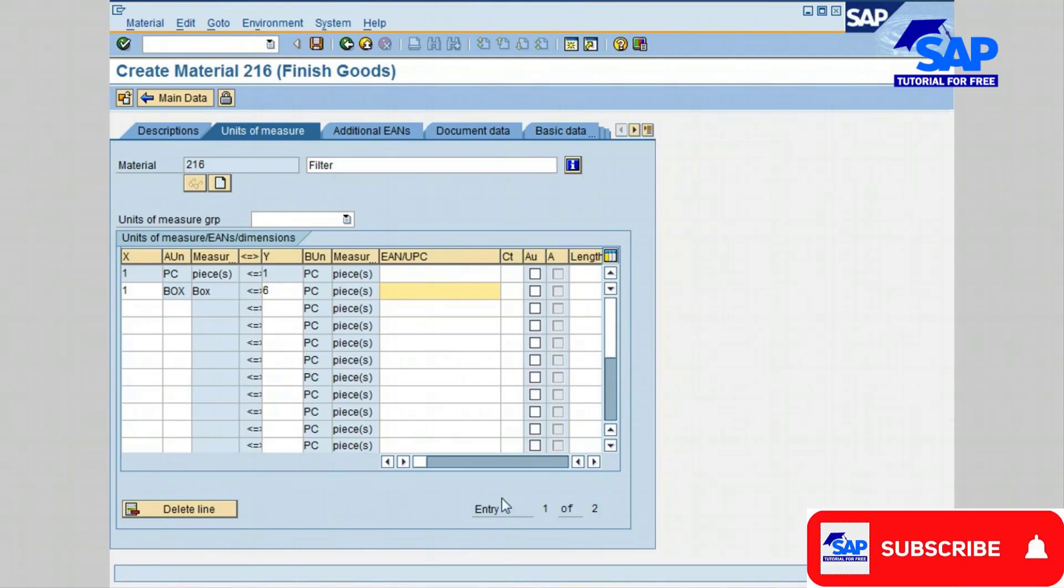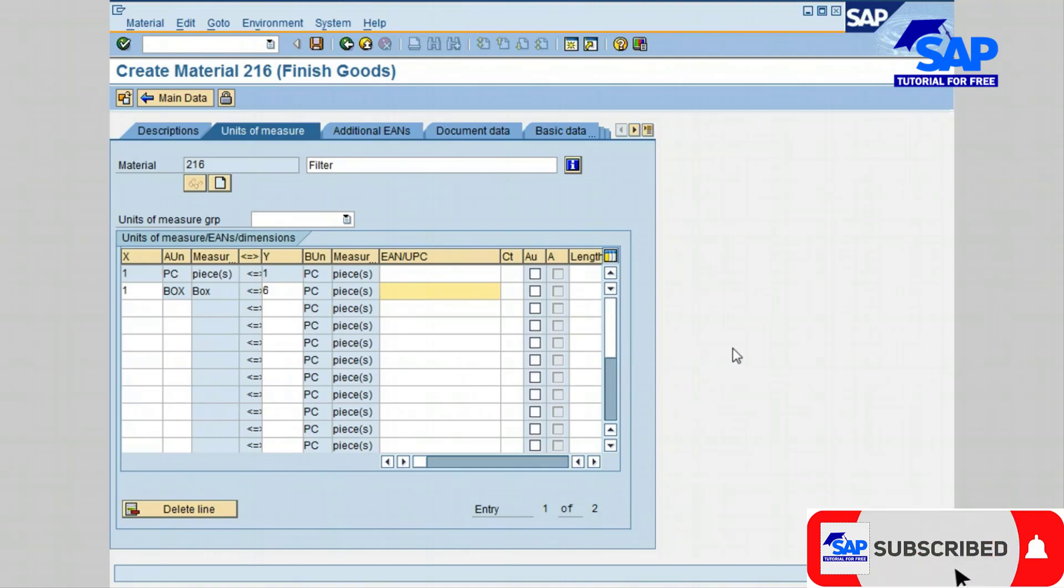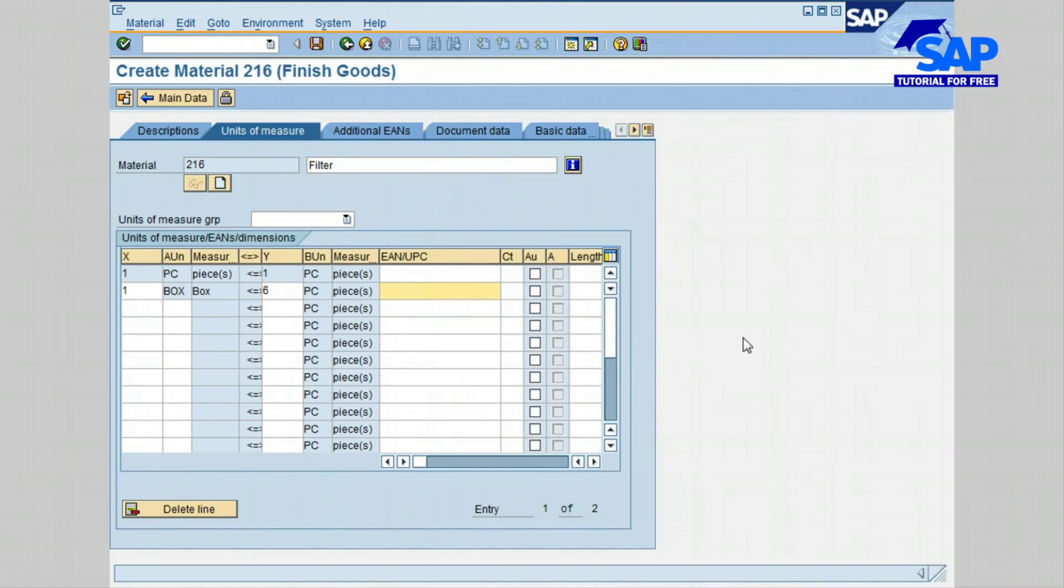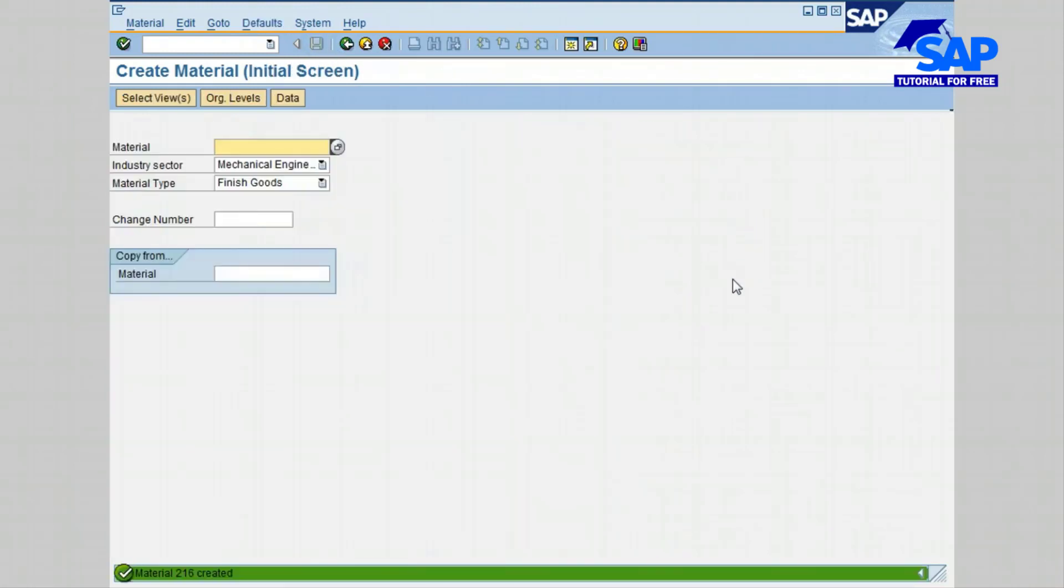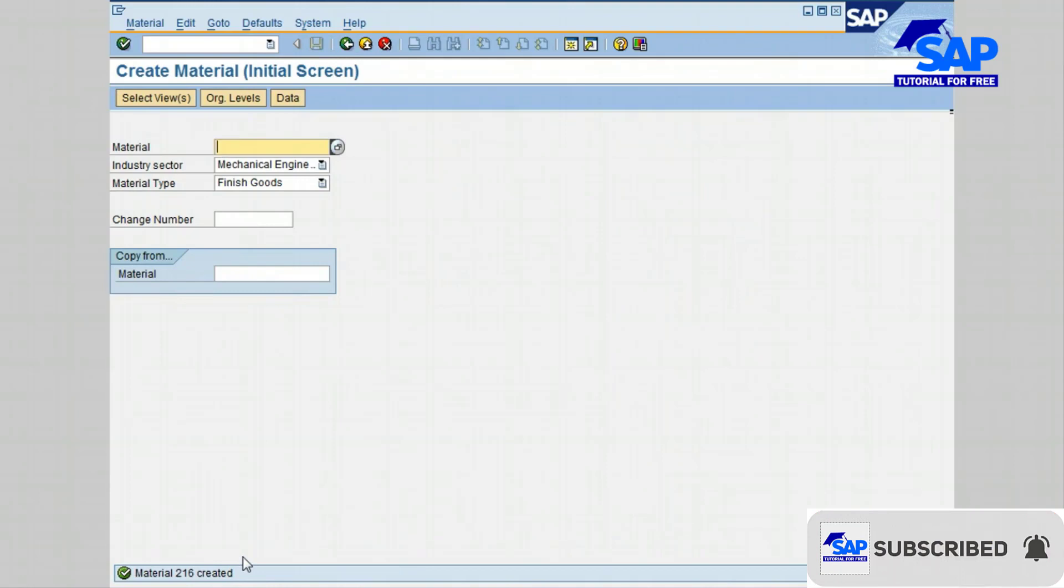We have entered all the required fields to create the material part number. Let's save our work by clicking on the save icon. Notice the status bar at the bottom of the screen showing confirmation message that material number 216 has been created.